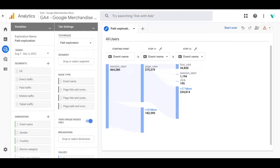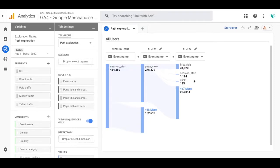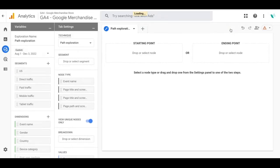Now from here we're going to create our own example of the path exploration report. So we'll click on start over on the top right hand corner. Now for the path exploration you can select ending point as well as the starting point. For this example we'll select the starting point.